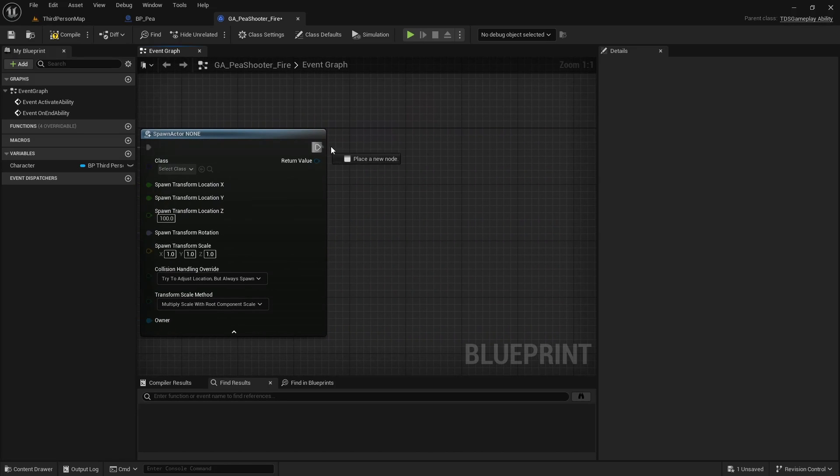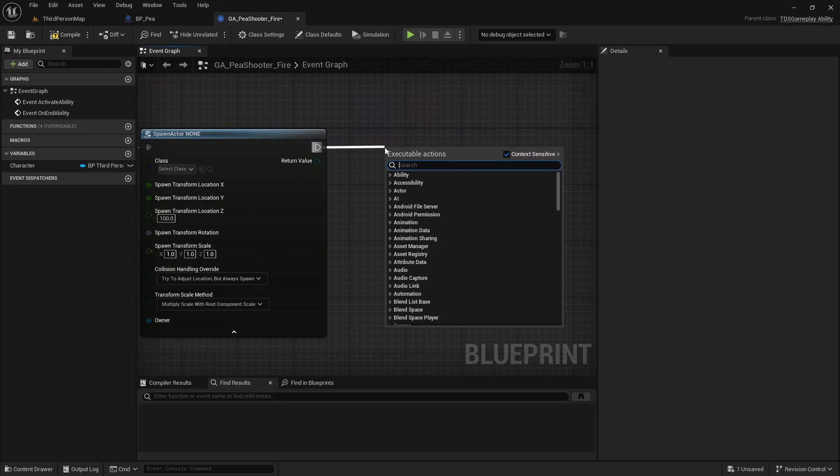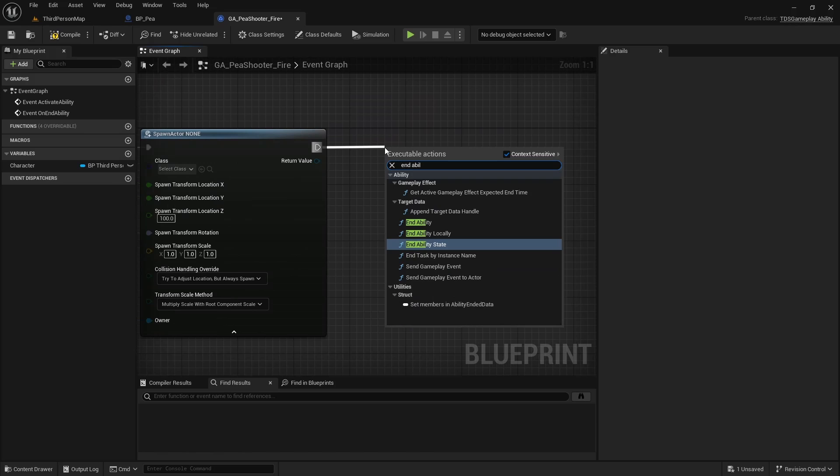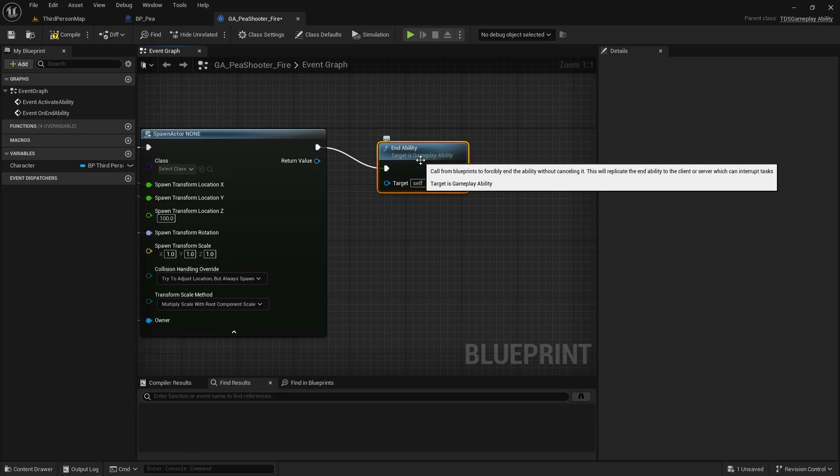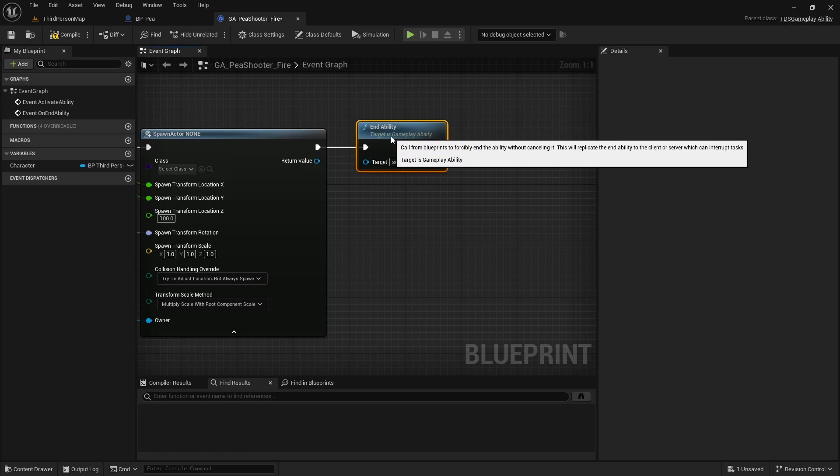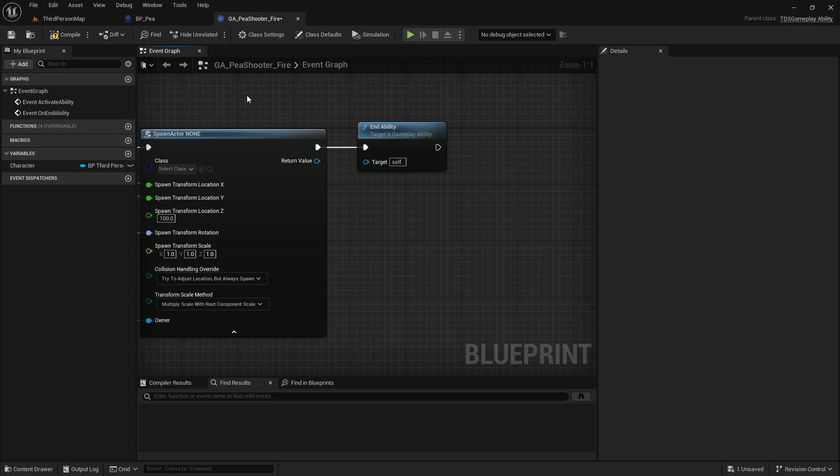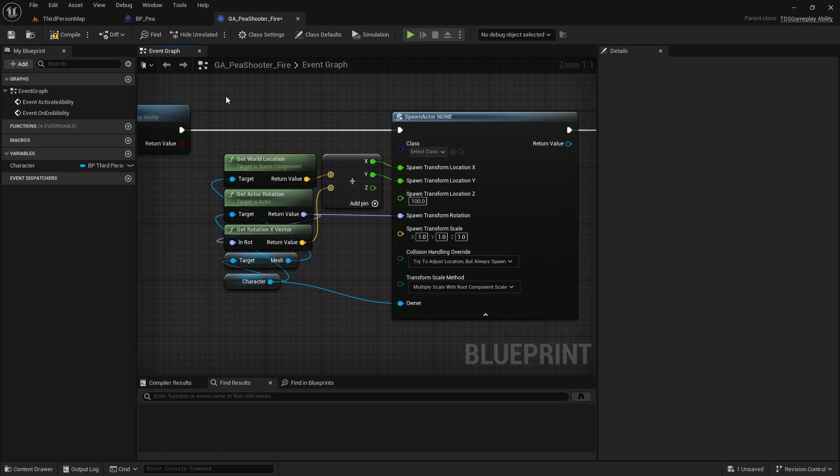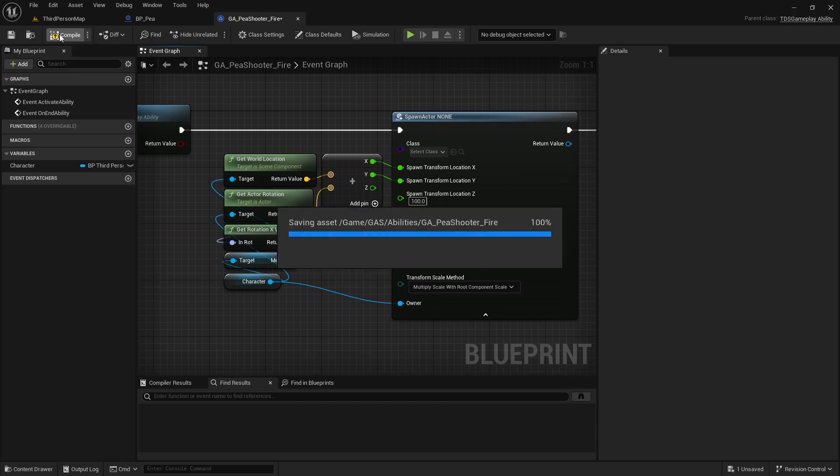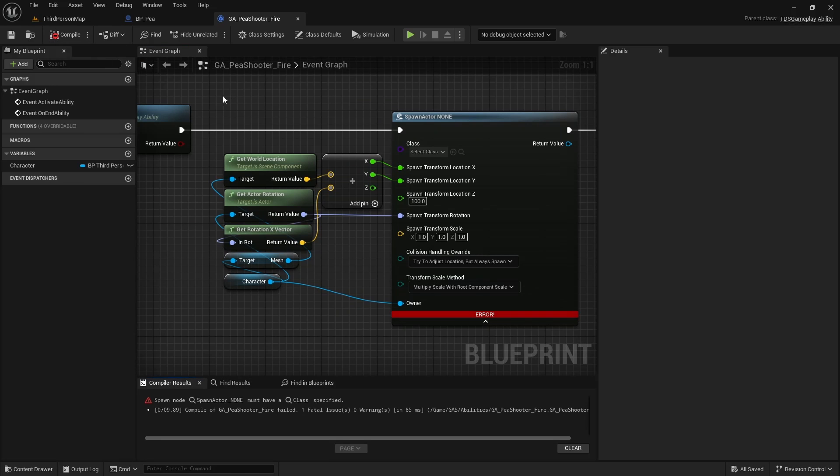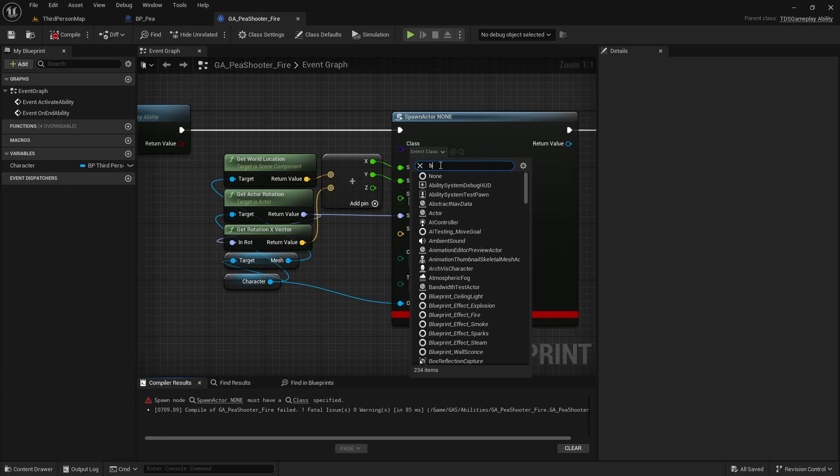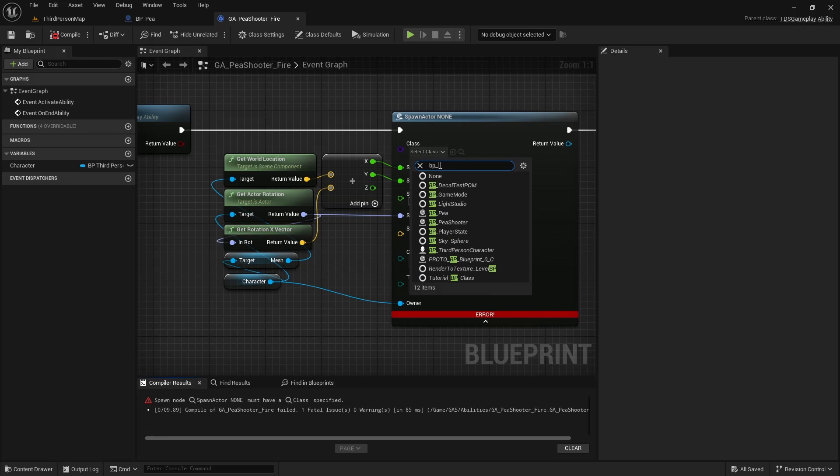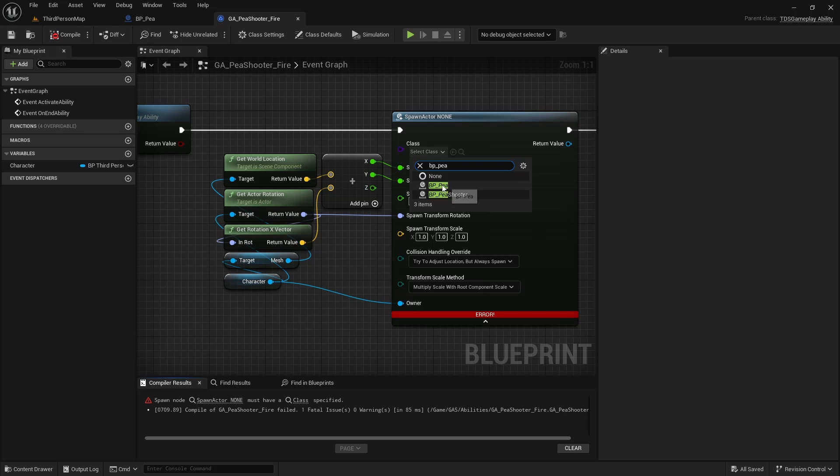And then, as always, we call End Ability. And, of course, we need to also include the class, which is BP_P, the BPP.